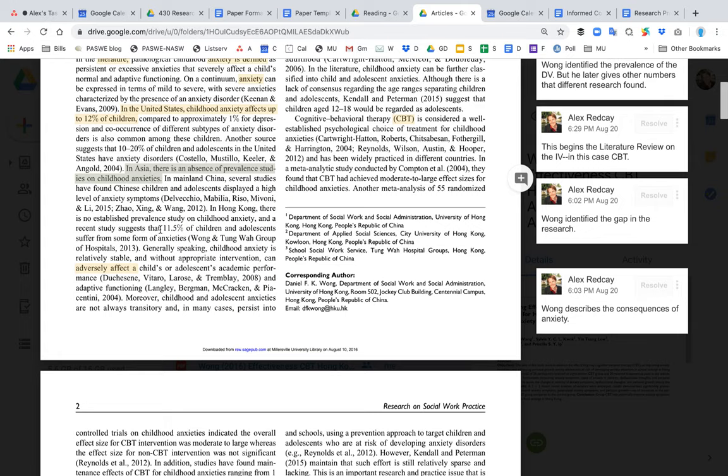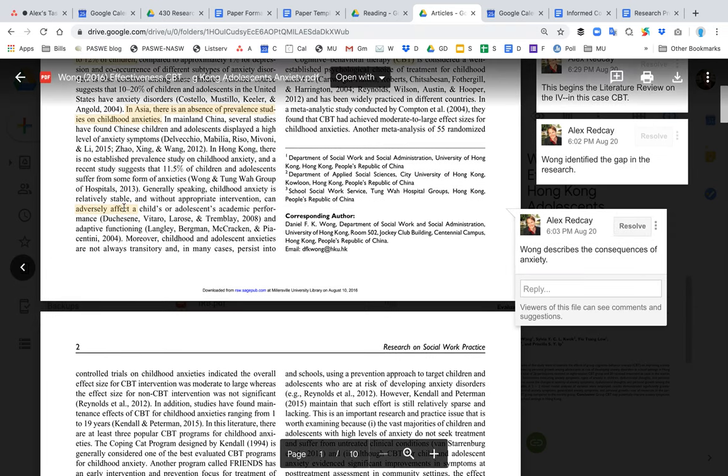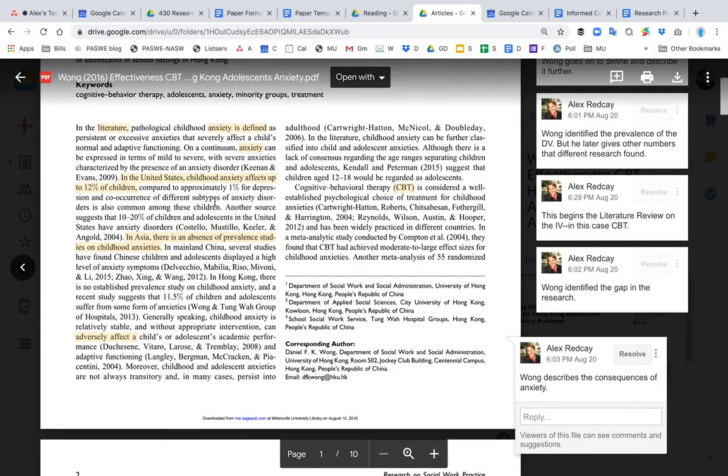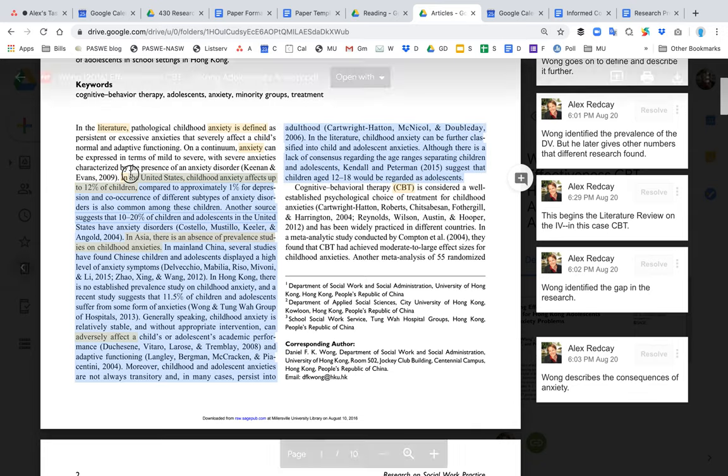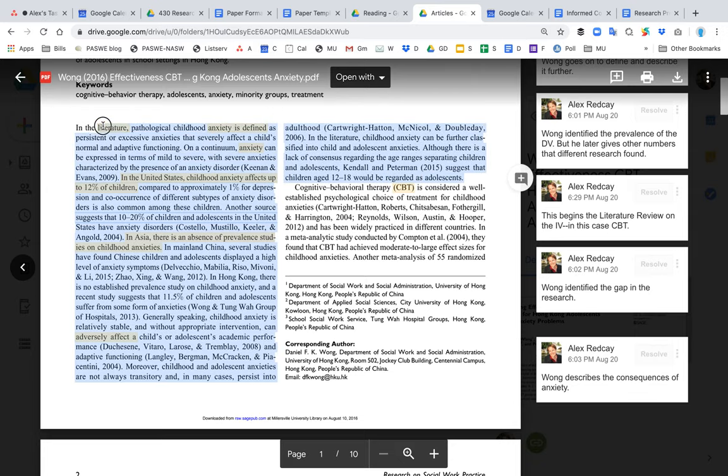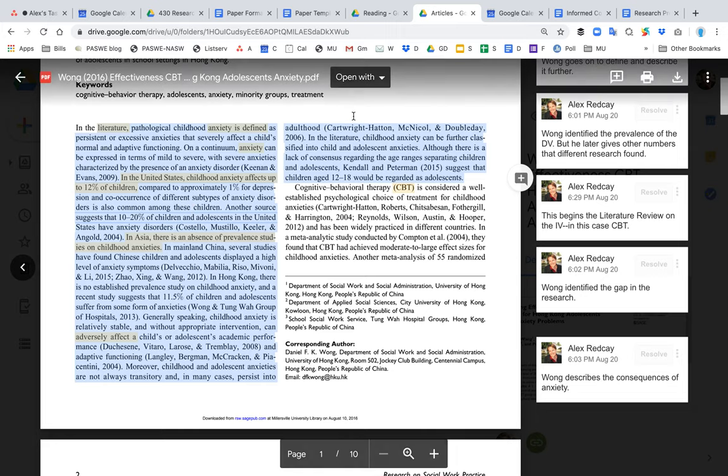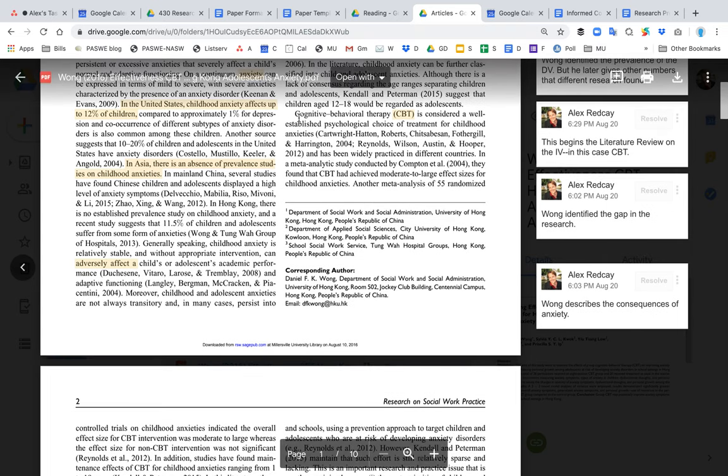point. They also talk about the consequences of anxiety. That first paragraph is really the problem statement—where they define anxiety, discuss the prevalence and consequences, and talk about why it's important to be addressed. Then the literature review